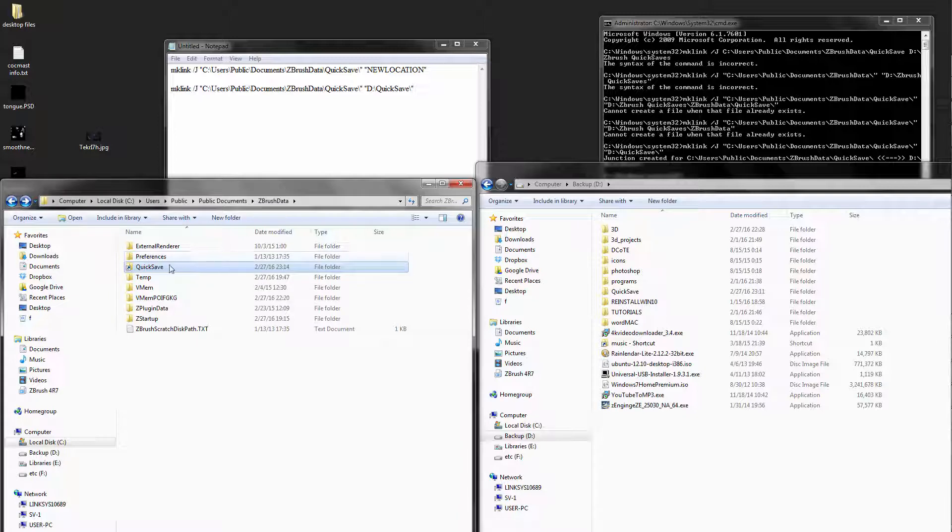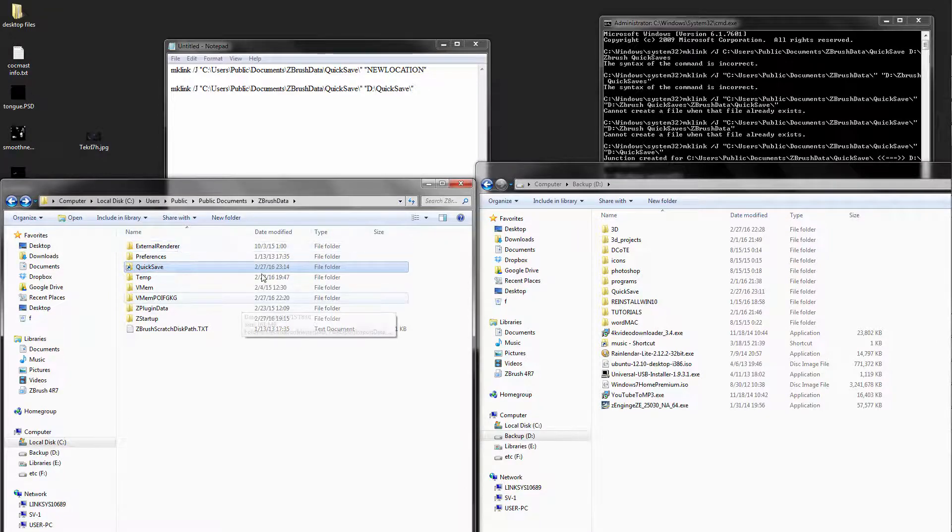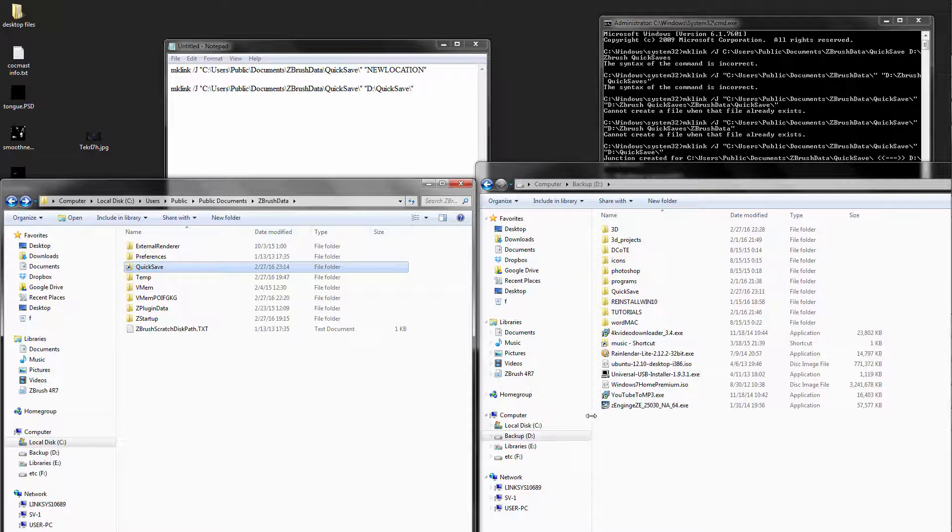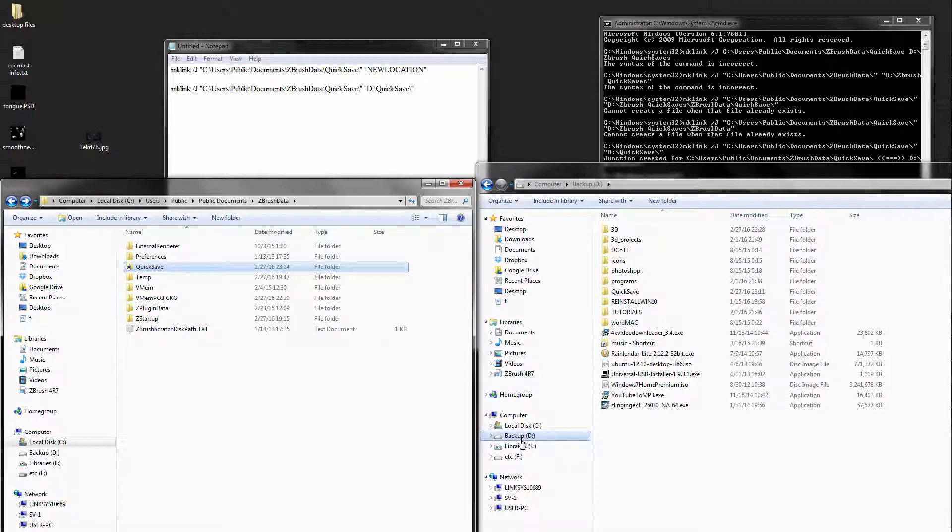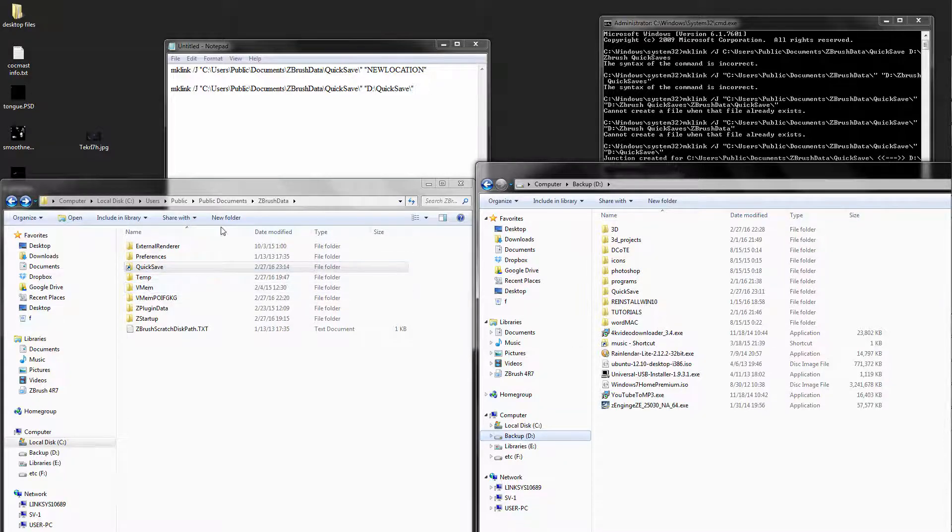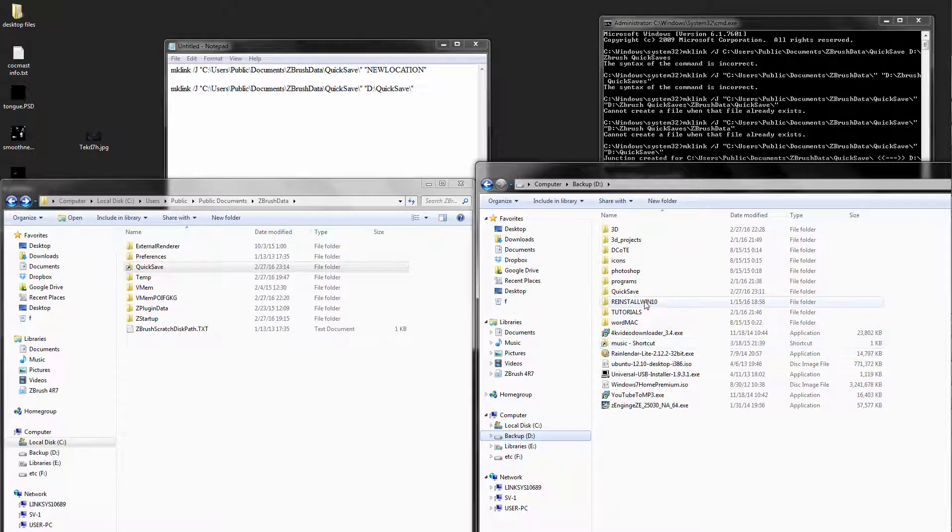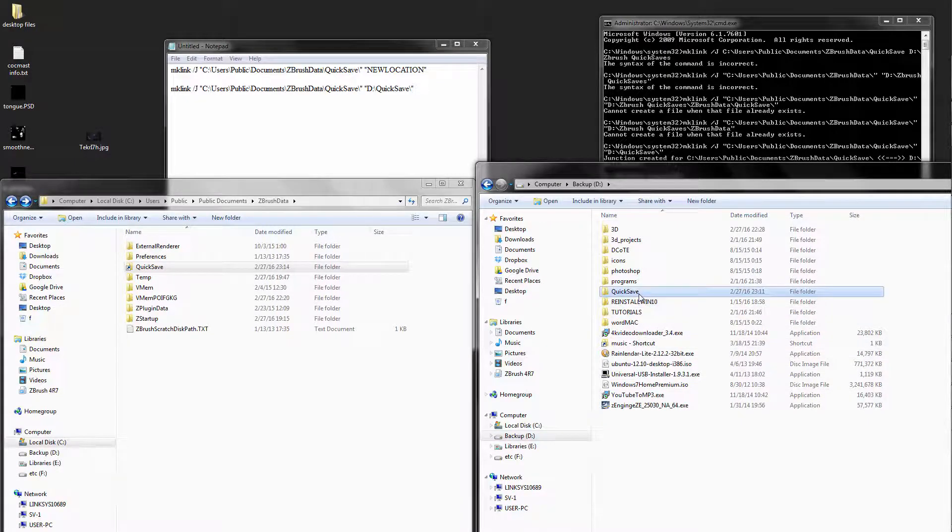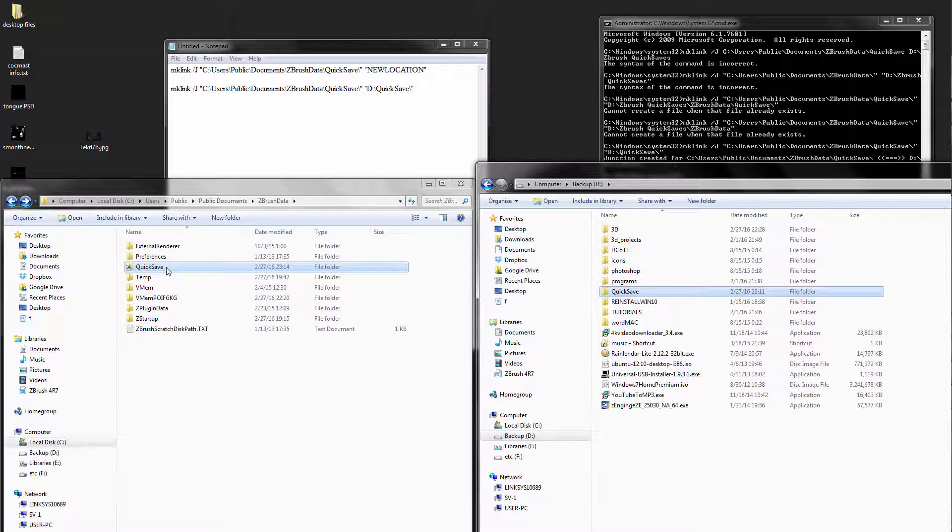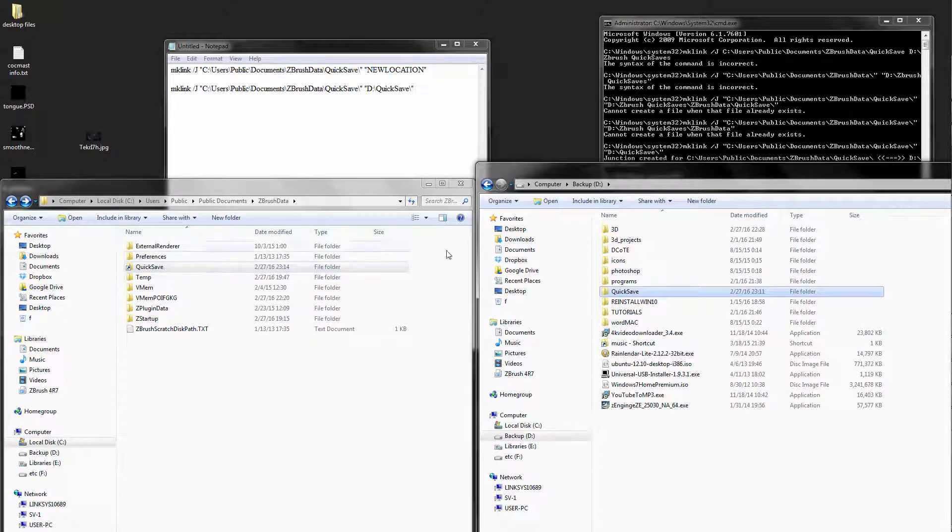You're going to take this folder, you're going to cut it and paste it to the target location. In my case, I'm picking the D drive for this example. So you cut it from your C drive, you paste it to your new location. After that, you should have no quick save folder here. This quick save folder should be pasted into your new location.